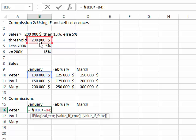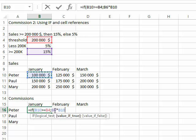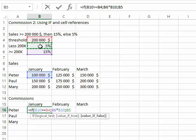So I'm going to select that 15% and multiply it by the monthly sales. So if B10 is bigger than or equal to B4, then 15% multiplied by B10. Otherwise, it's 5% multiplied by B10. There you go.